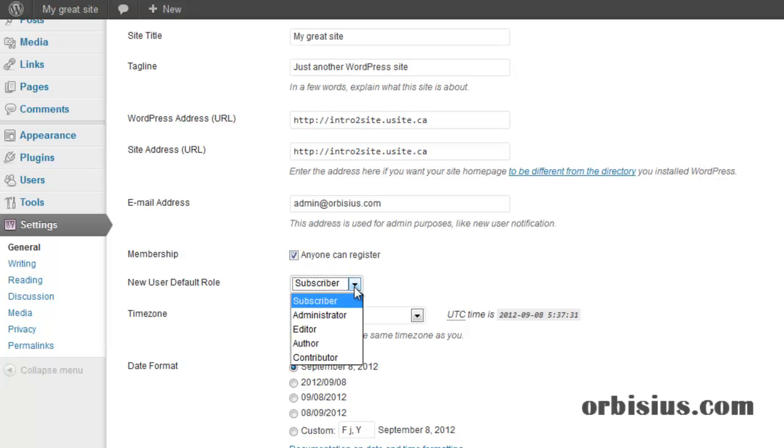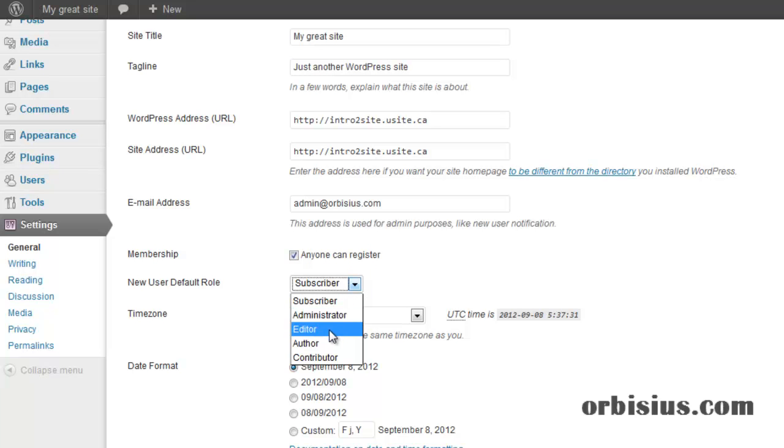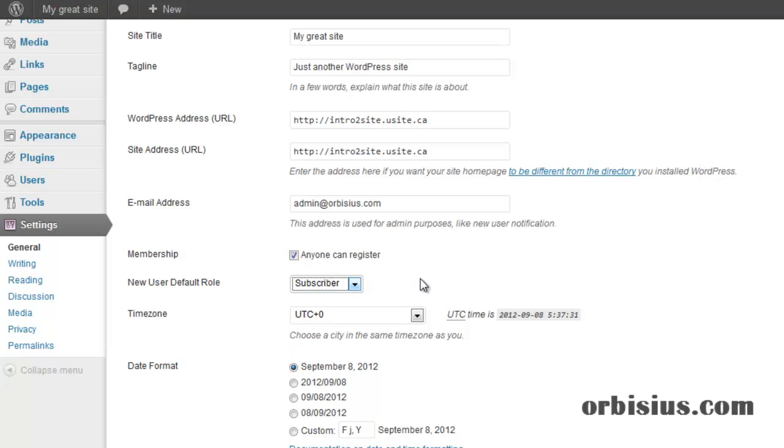You can leave the default role. I definitely would stay away from automatically giving higher permissions. Subscriber is a nice way to start.